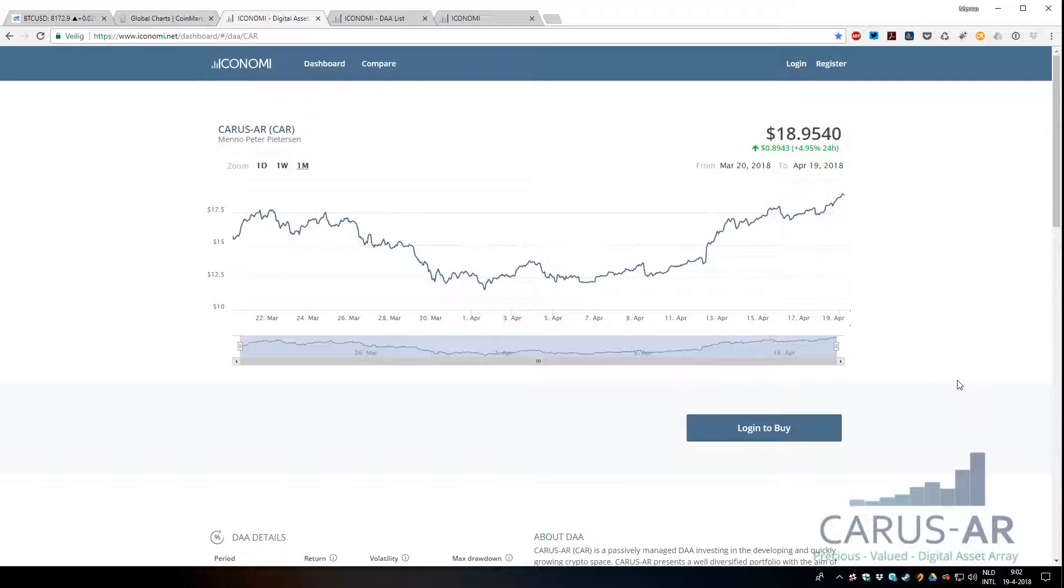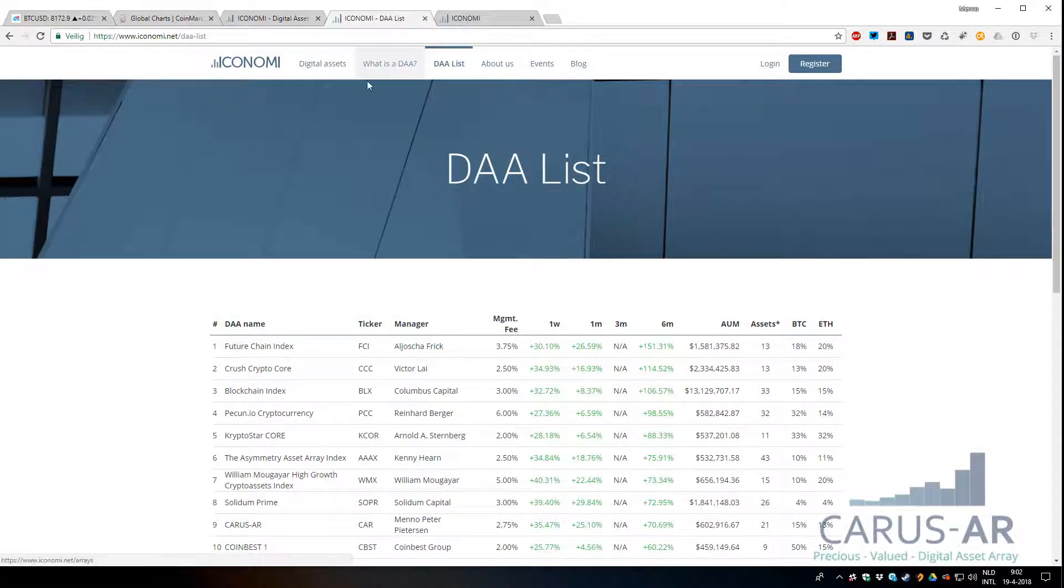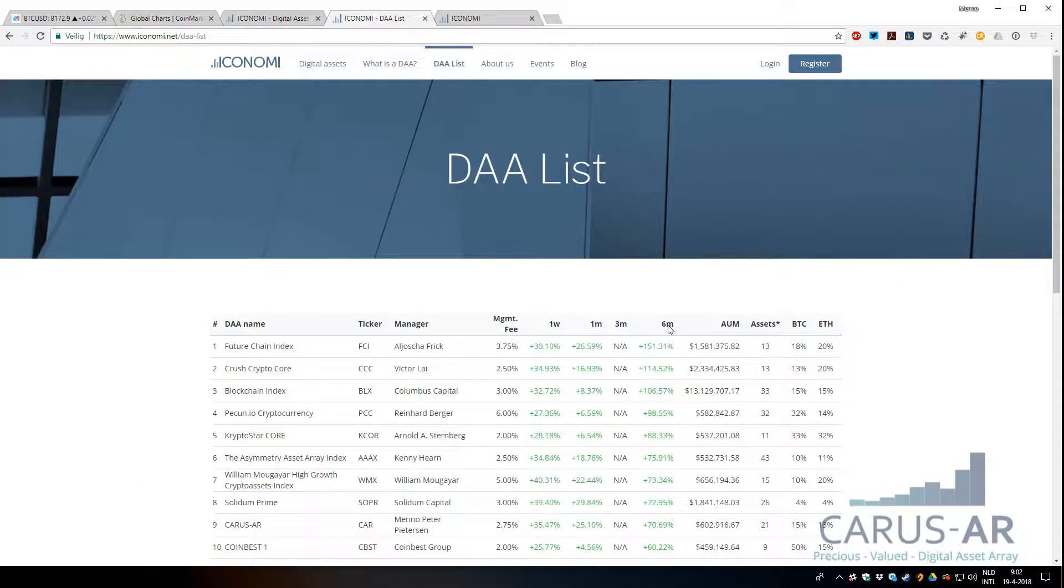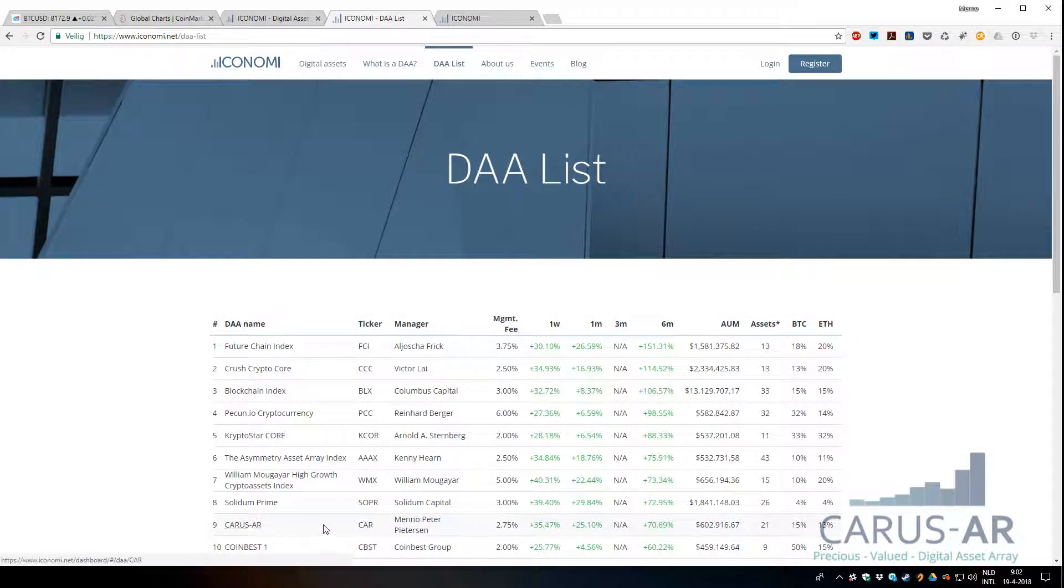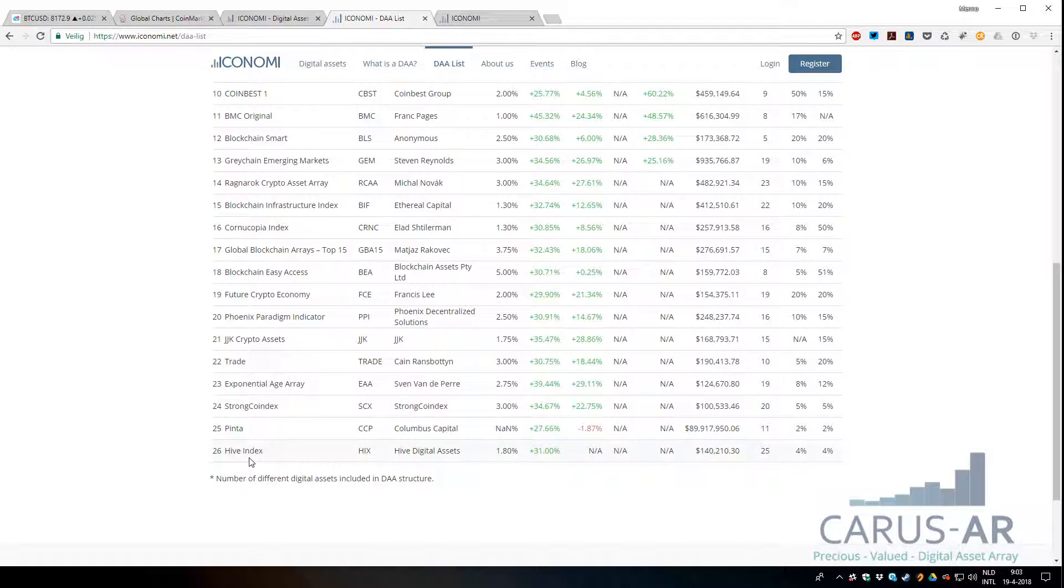Also happy to be on this DEA list which ICONOMI launched. As you can see, if you filter for six-month return, CARUS-AR is number nine at the moment out of 26.